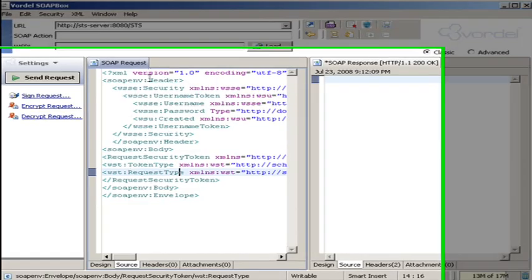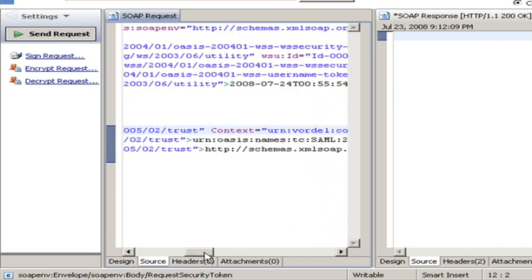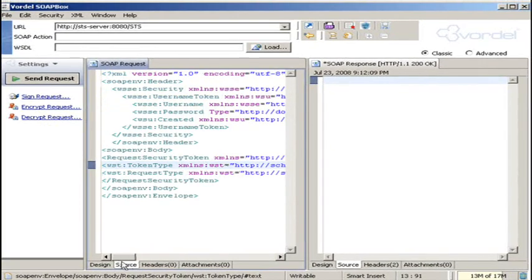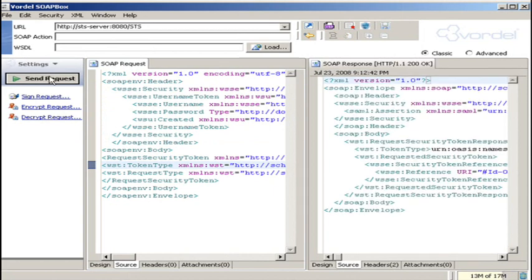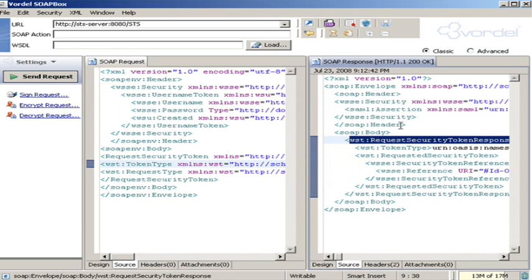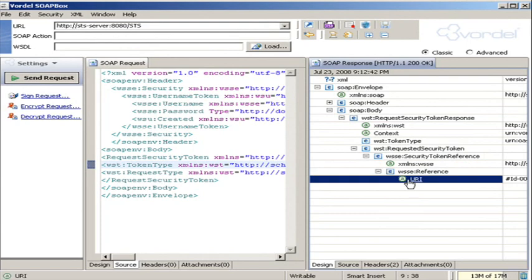We can use the SOAP box to connect directly to it. We send the request security token message. We're requesting, in this case, a SAML token — a SAML assertion. This is what we're requesting from the security token service. We send that, and we see what comes back is the RSTR, the request security token response. Based on the username token which we sent, the WS-Trust security token service is returning back a request security token response.